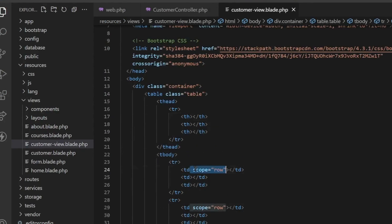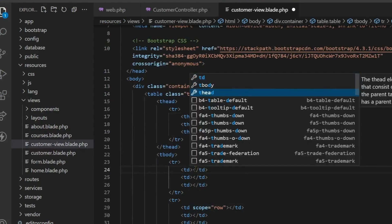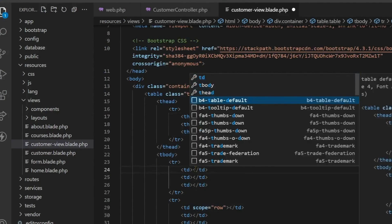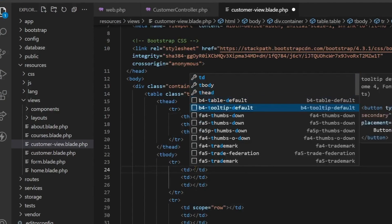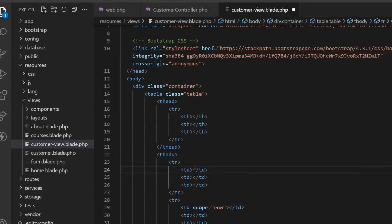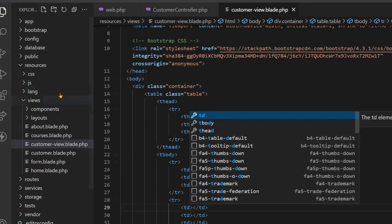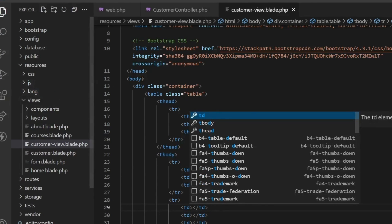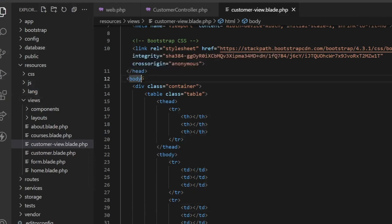Now this has become our table and in this table I write all those fields. Like name, email, gender, address, we write all these things here. Date of birth is done.